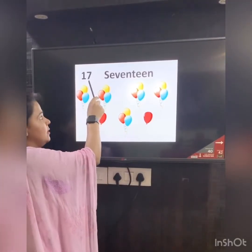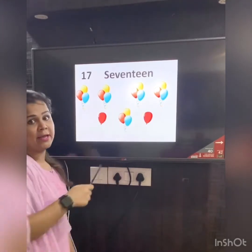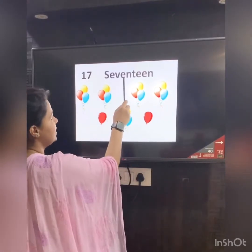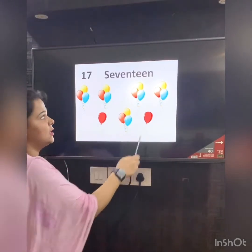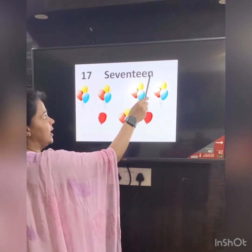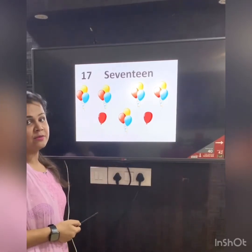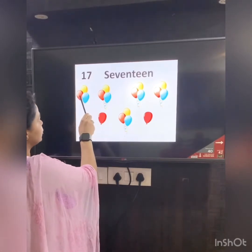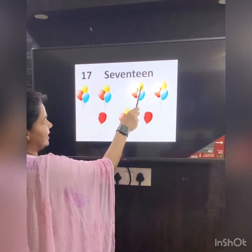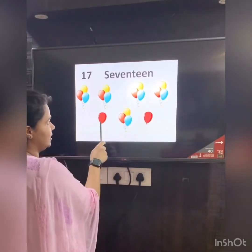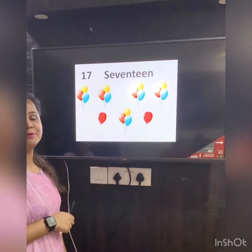Number 17. Again, 17 is a long name, so you can break it into two halves: S-E-V-E-N, 7, T-E-E-N. And we have so many colorful balloons here. Let's count them: 1, 2, 3, 4, 5, 6, 7, 8, 9, 10, 11, 12, 13, 14, 15, 16, and 17. 17 beautiful balloons.